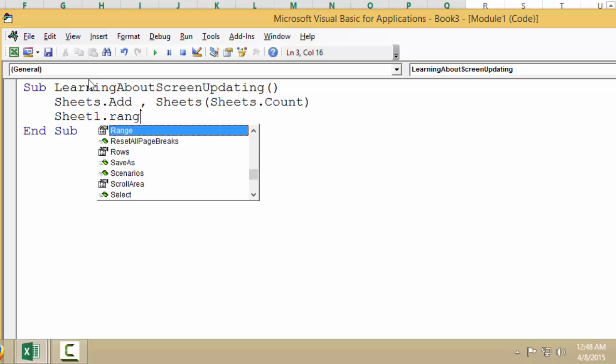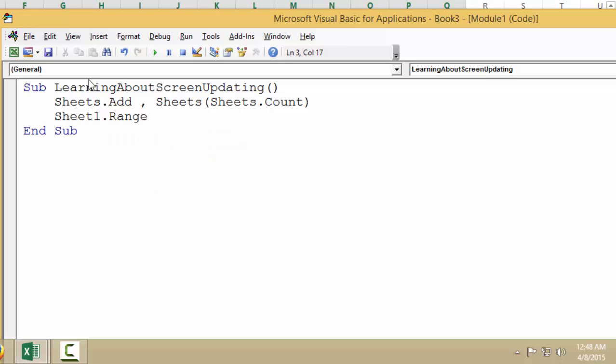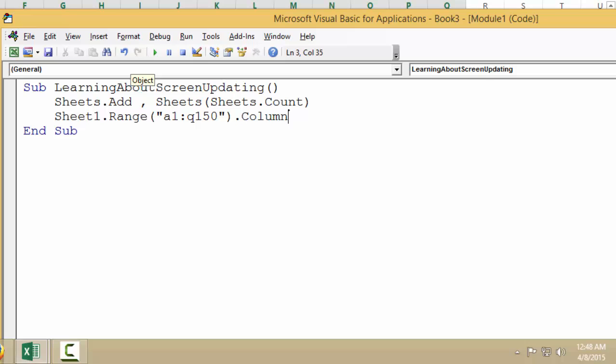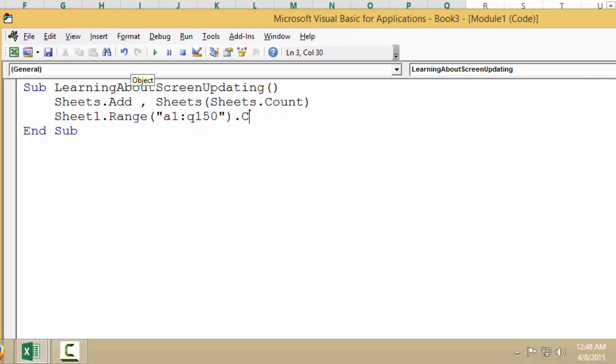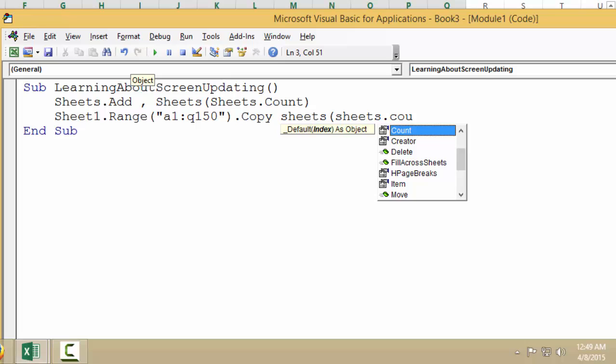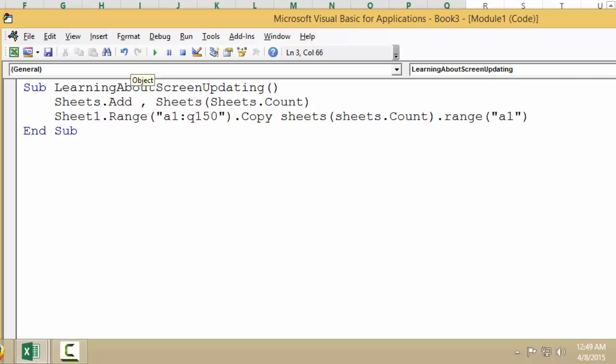Range, let's say from A1 to Q150, dot Copy. I'm going to paste it on Sheets(Sheets.Count).Range(A1). So what it does is it just copies this data from this sheet to a new sheet.